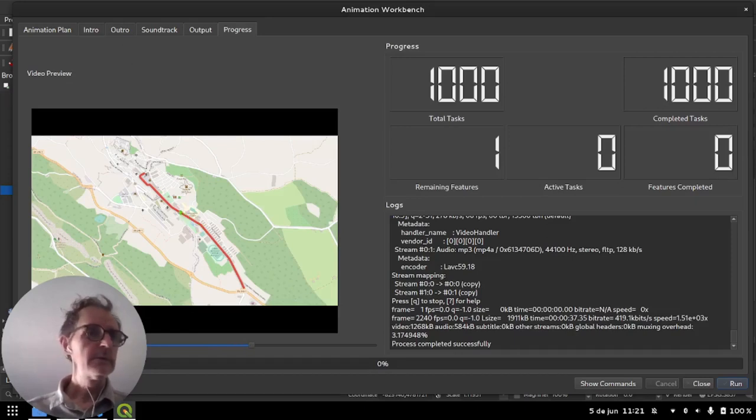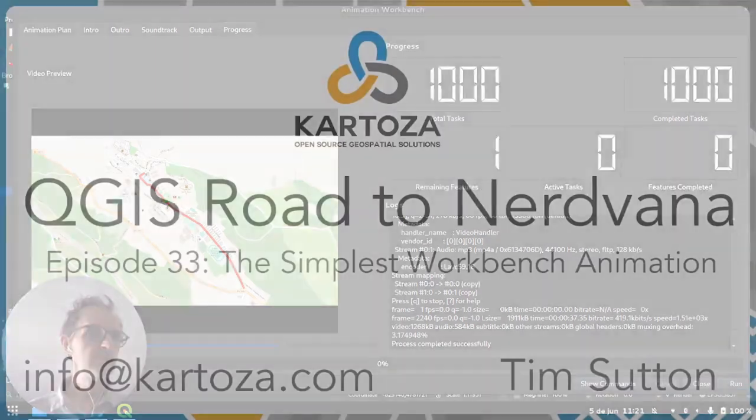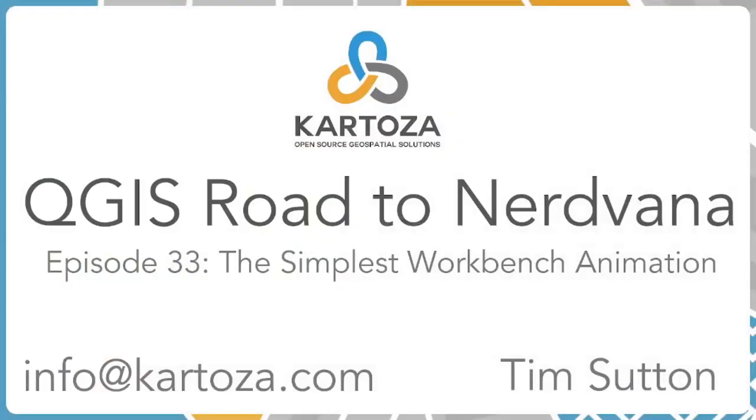Right so I hope you enjoyed this very quick introduction to the animation workbench and we look forward to seeing all the amazing things that you produce using it. So please share your work or reach out to us if you want to contribute. This is a hobby project, there's no commercial intent behind the project and we'd love to have just a community of other people who are interested in this framework also contributing their ideas and improvements to the software. Thanks for watching and we'll catch you on the next one.